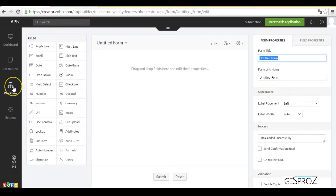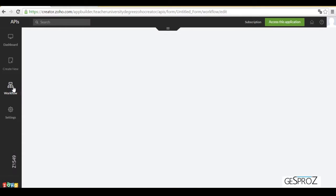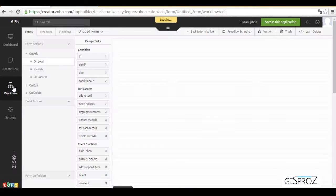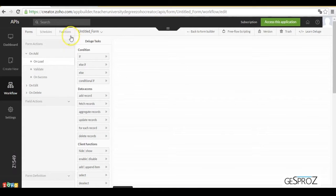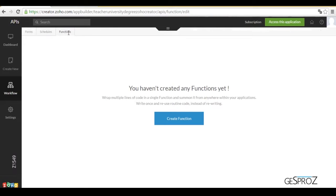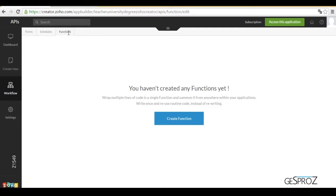For this, we're going to go to workflow and in functions create a function to make the first test of communication. To do this, we're going to use a web service that through our API is going to give us a localization. It's an IP, an identification that identifies within the network where we're connecting from.